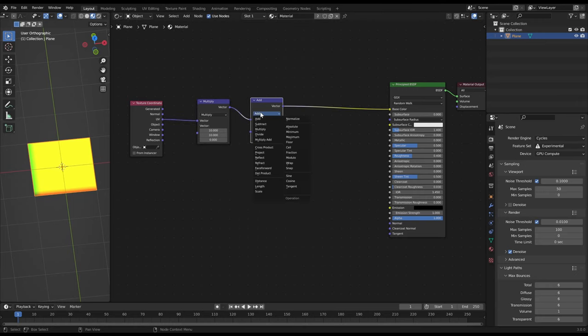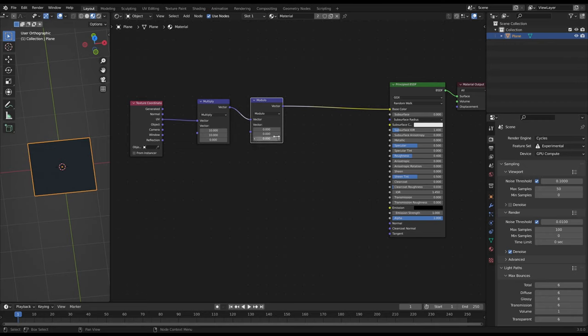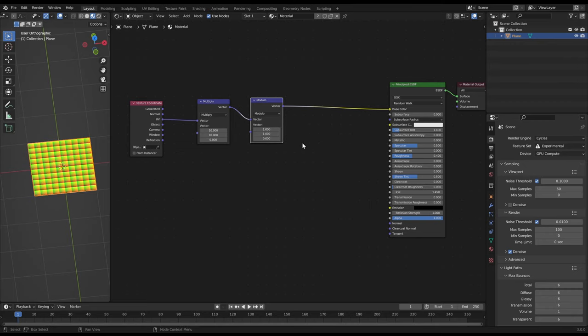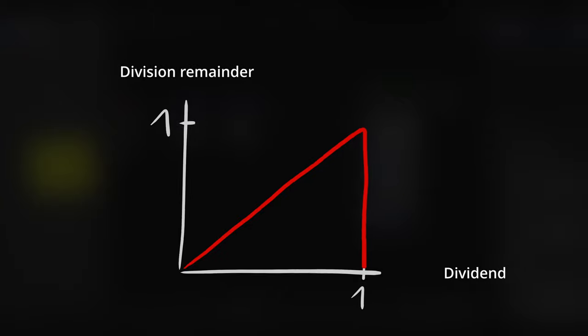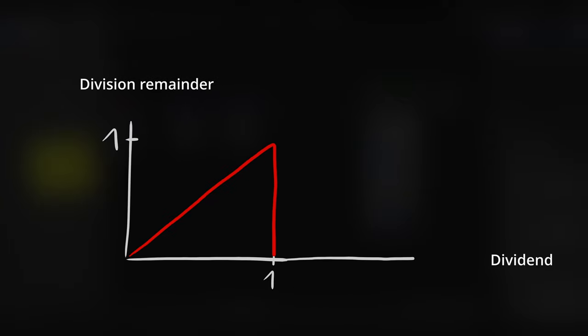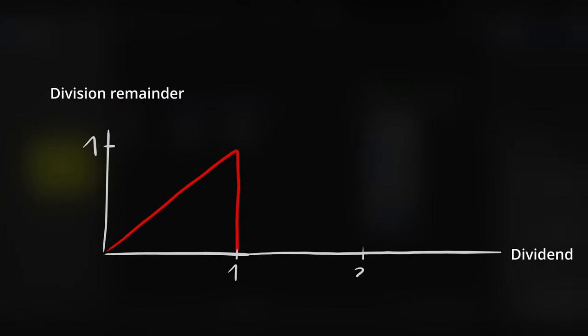Then we use a mathematic operation called modulo. This operation calculates the remainder after a division. When we make the operation x modulo 1 we divide every pixel of the x axis by 1 and the remainder of this is the new result. Because we multiplied every axis by 10 this results in repeated 0 to 1 patterns along both axis.